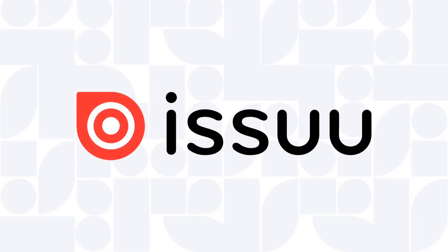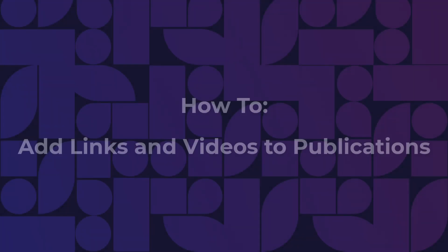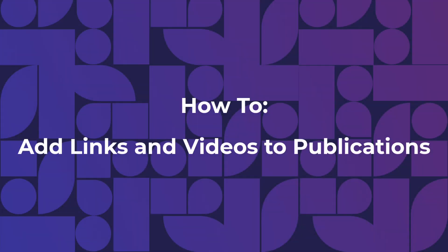Hi there, and welcome to Issue. Today we're going to review how to add links and videos in your publications.